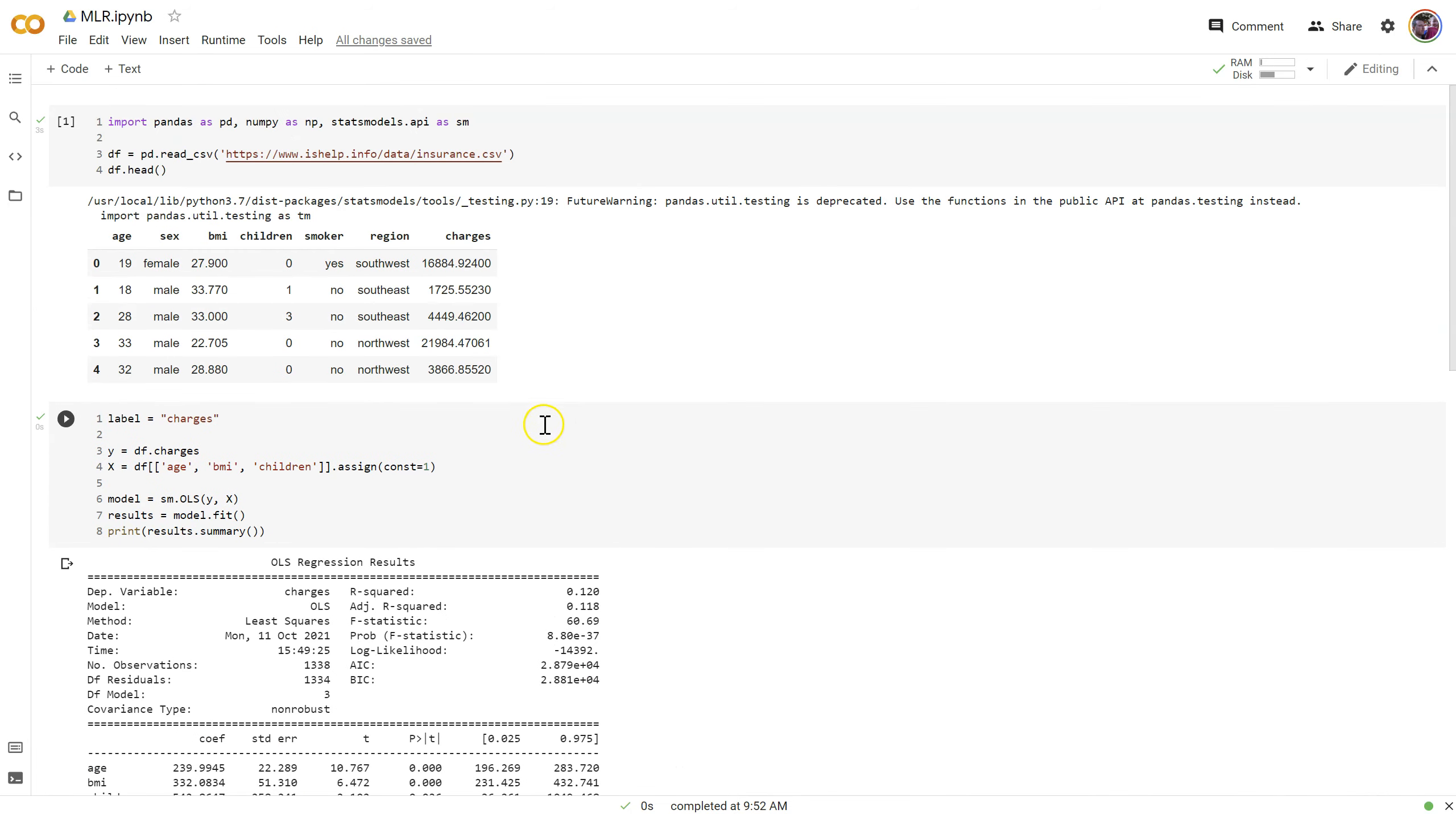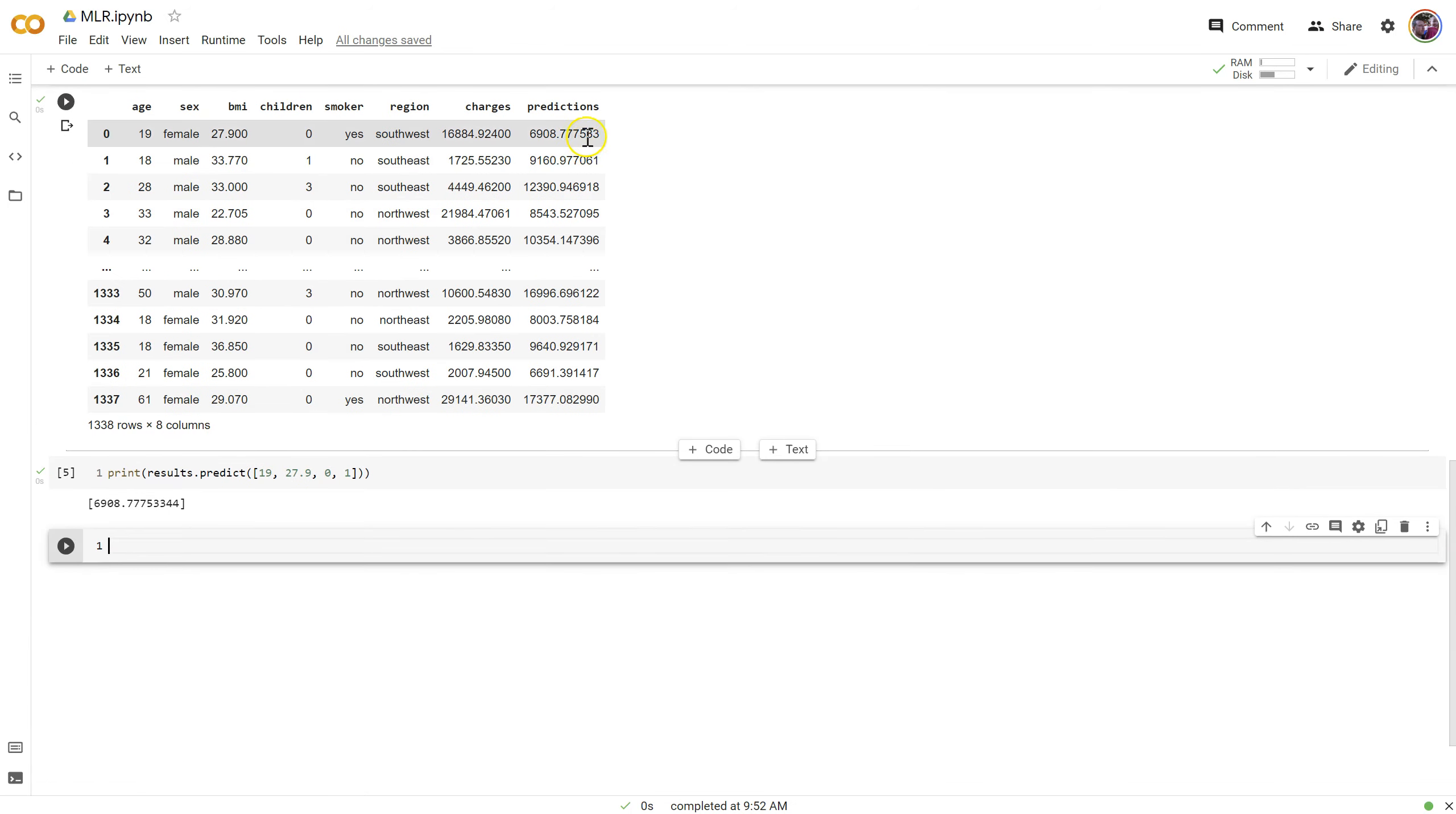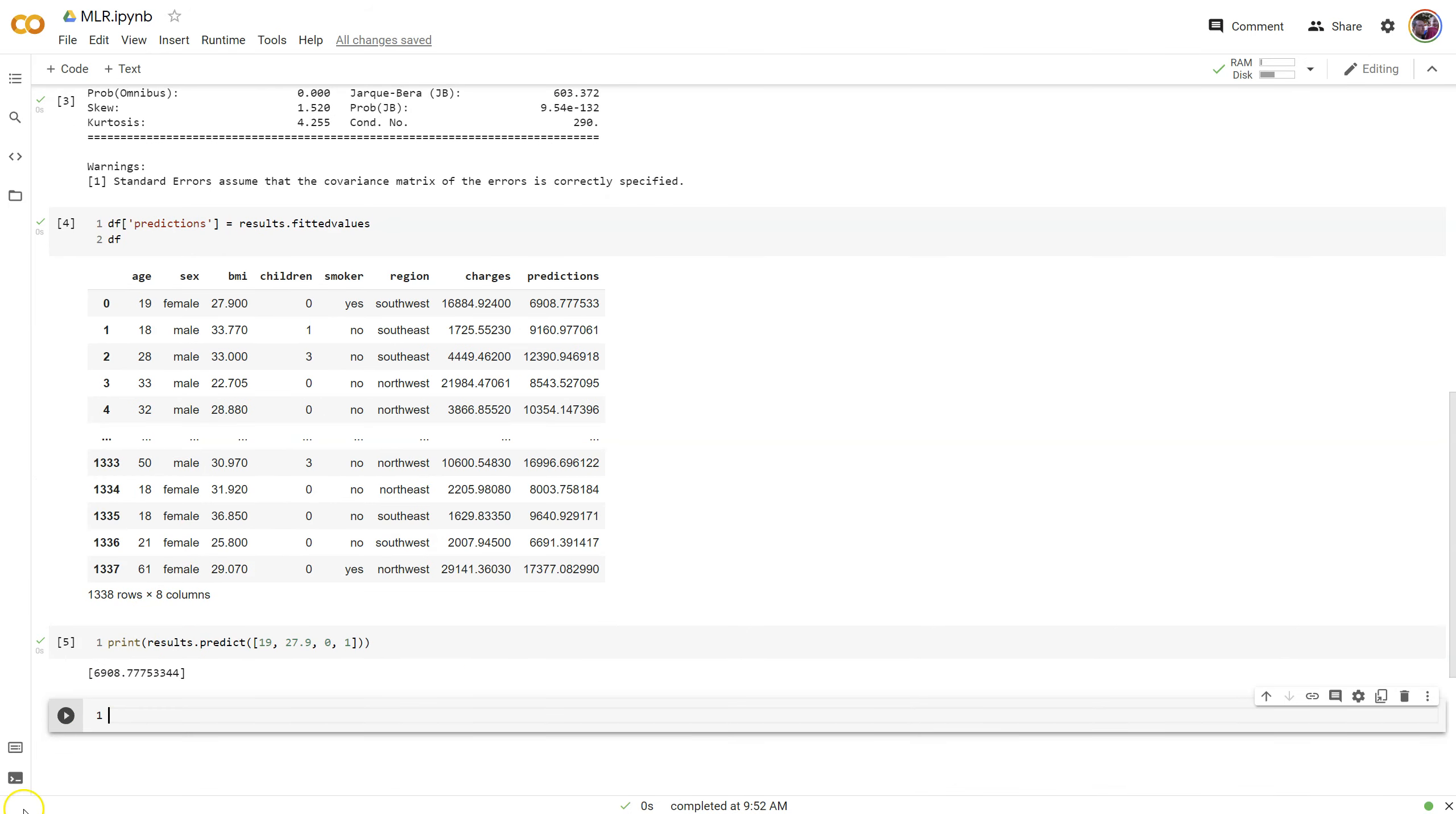So just simple, using the statsmodels package for building the model, training it or fitting it, and then coming up with predictions for all records and an individual model. We'll call it good for this video. And in the next, let's move on to standardizing and adding categorical features.